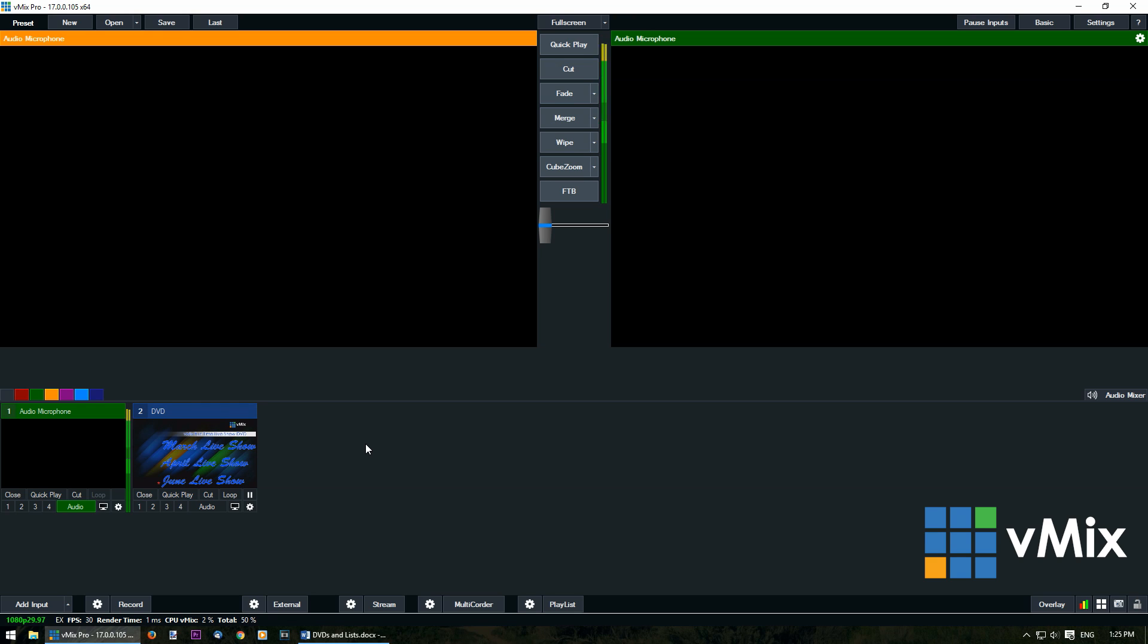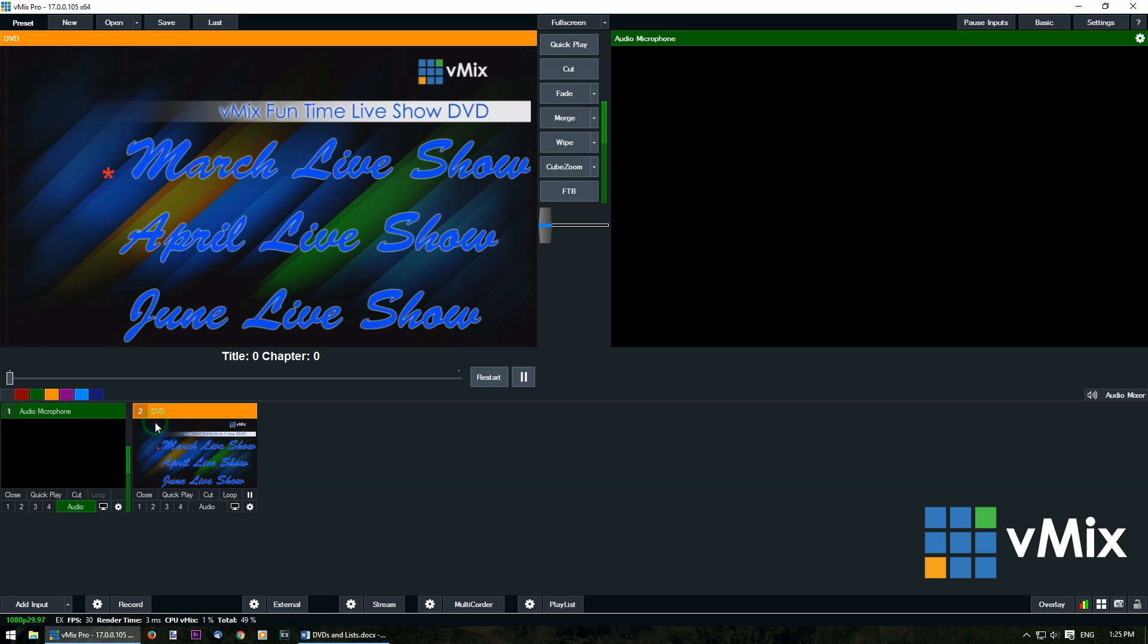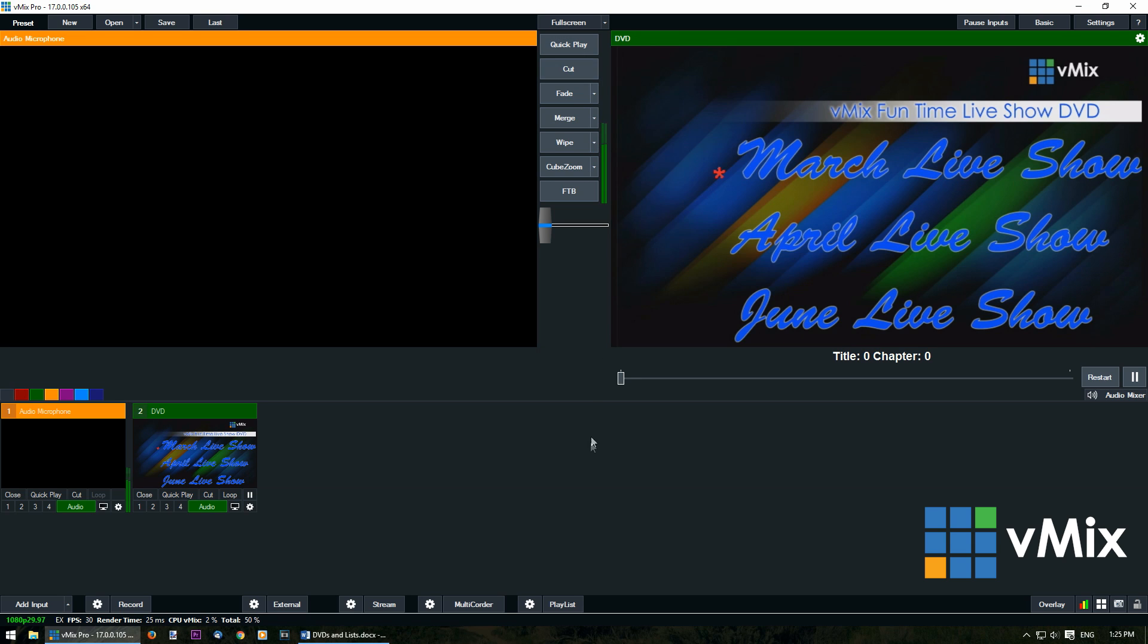So you can bring it into your production just like any other input. You can click on it and that will bring it into preview and then we can transition it across like we normally would for any other input.